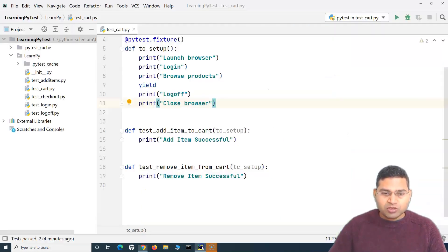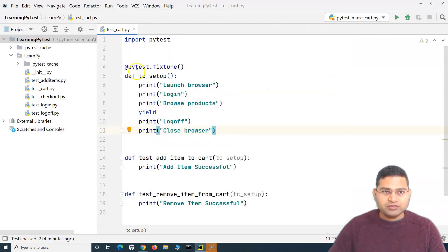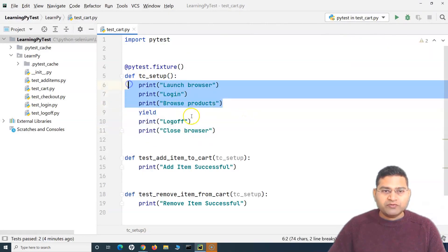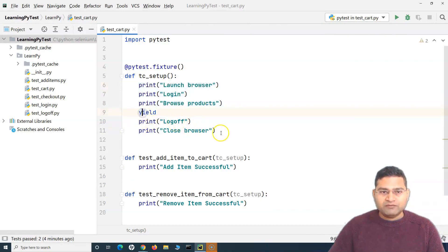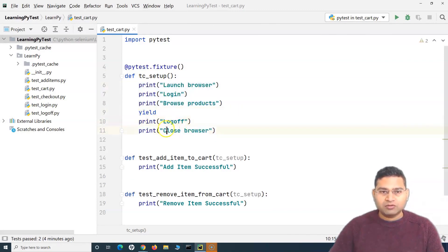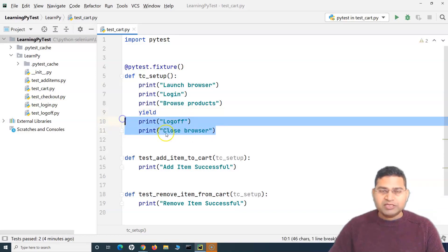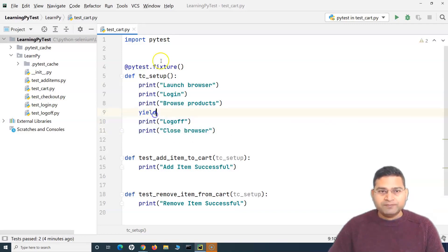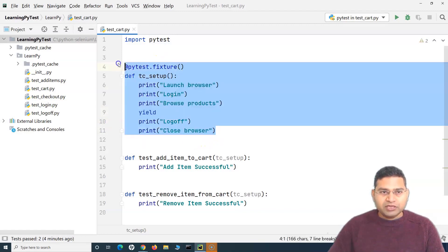Previously, what we have done is we have basically used the fixture to implement the launch of the browser, login, and browse products. Then we have the teardown, which is basically logging off and closing the browser. The yield keyword is what we used to implement the teardown. So with this fixture, say for example, this is part of a particular file — test cart.